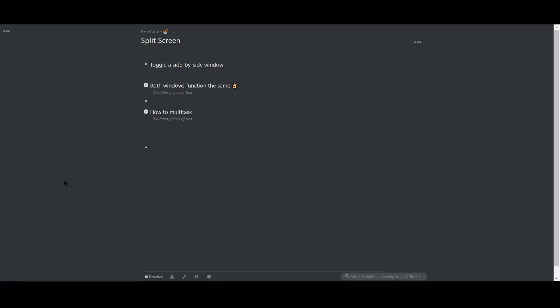You can multitask in RemNote by toggling a side-by-side window. This way, you can work in multiple documents at once and transfer ideas back and forth very easily.